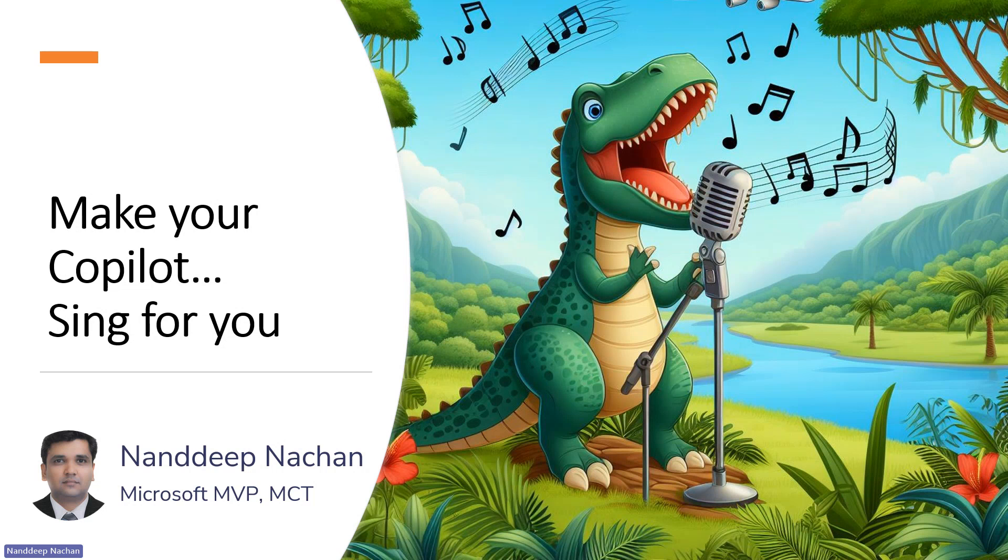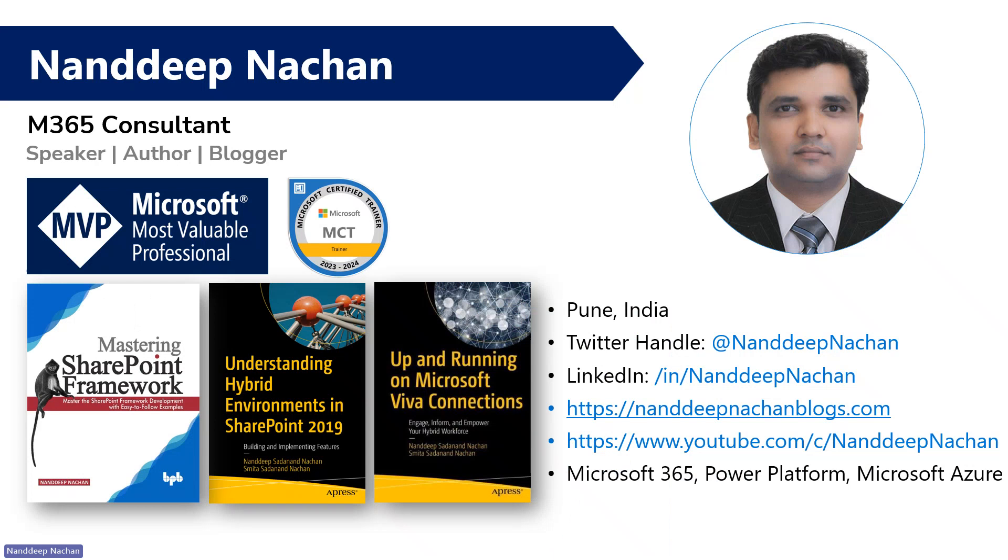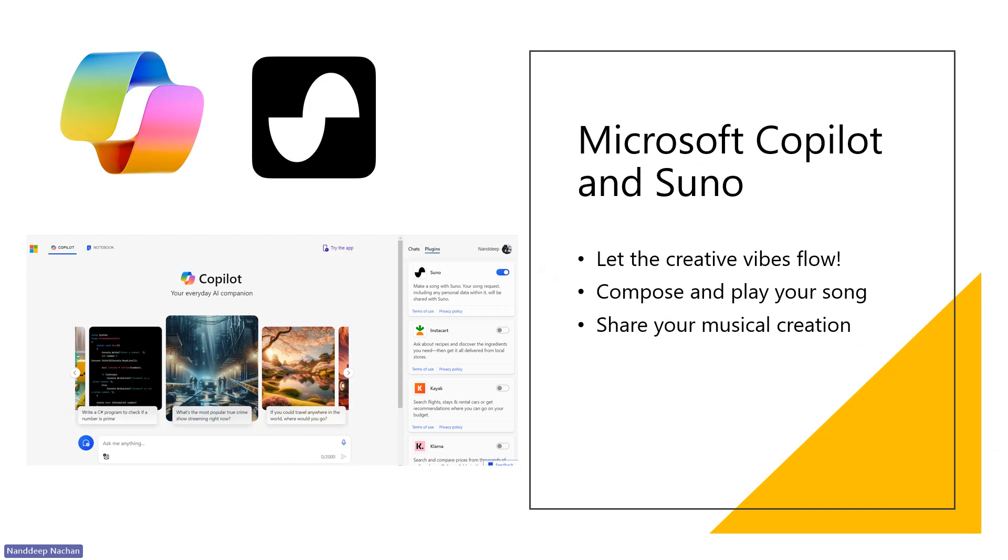Before we start, quick introduction. My name is Nandeep Nachan. I'm a Microsoft MVP as well as Microsoft certified trainer, author of books, and here are a few of the social media handles to get in touch with me.